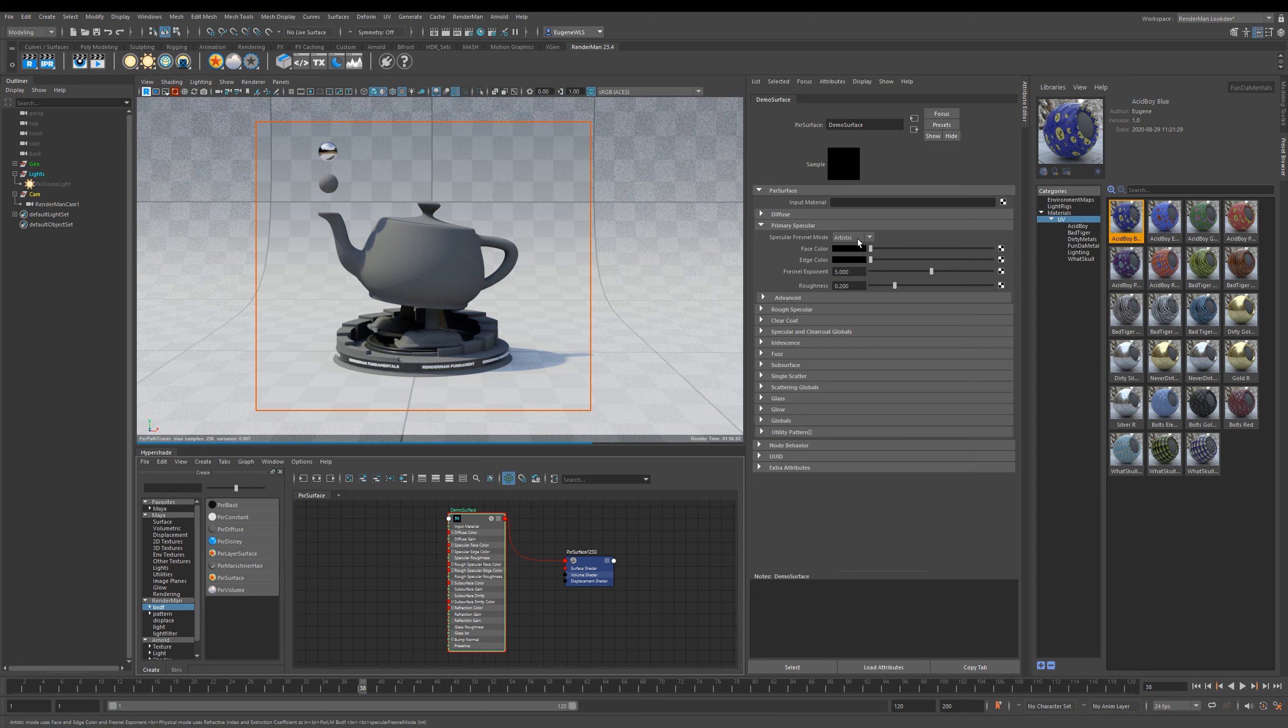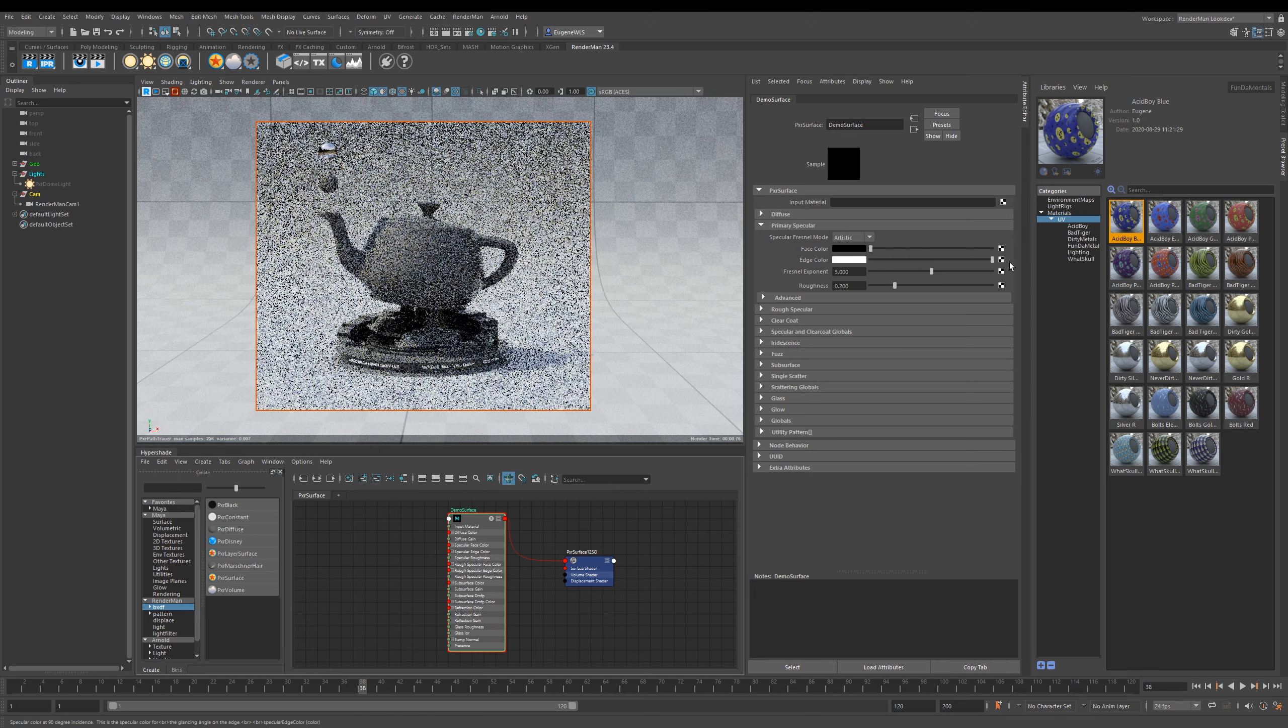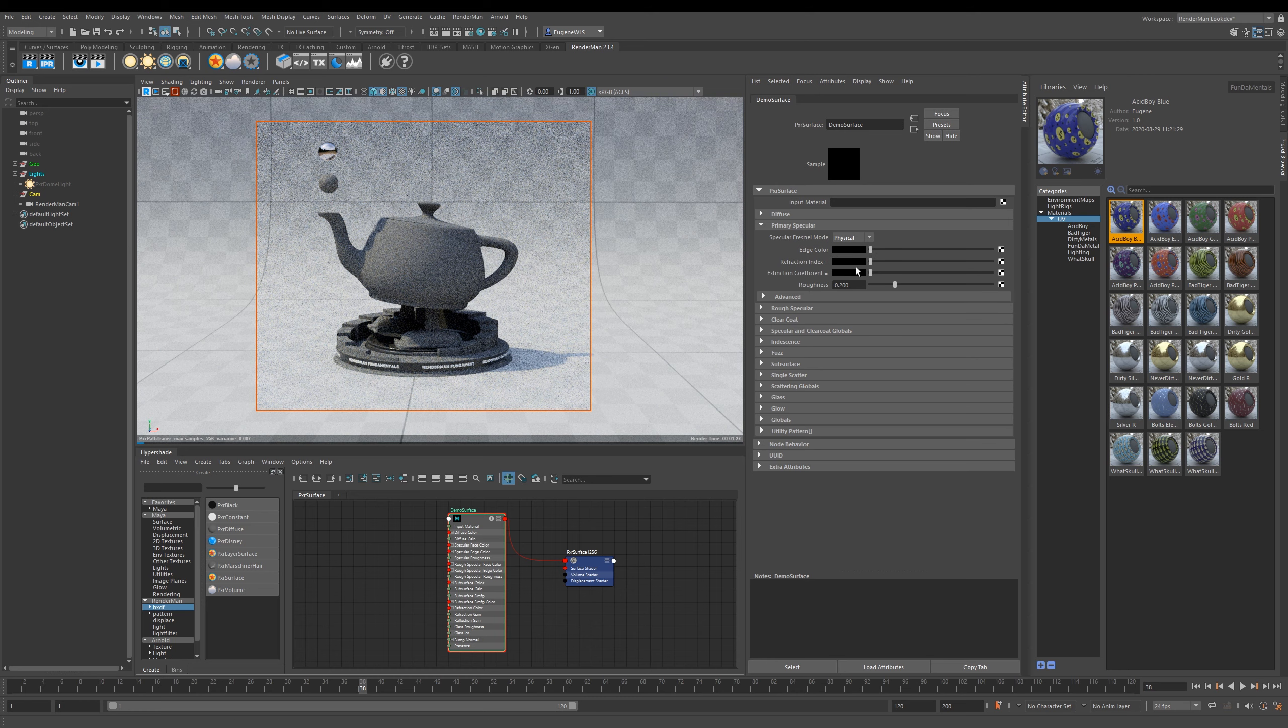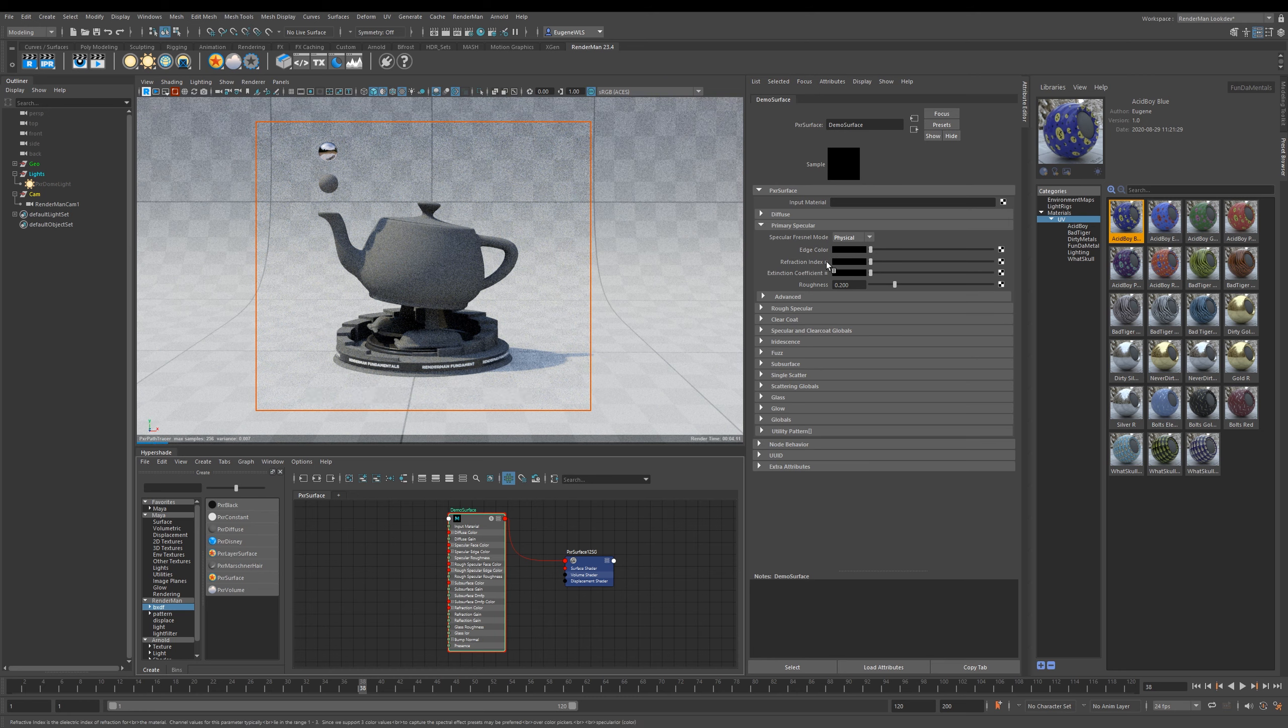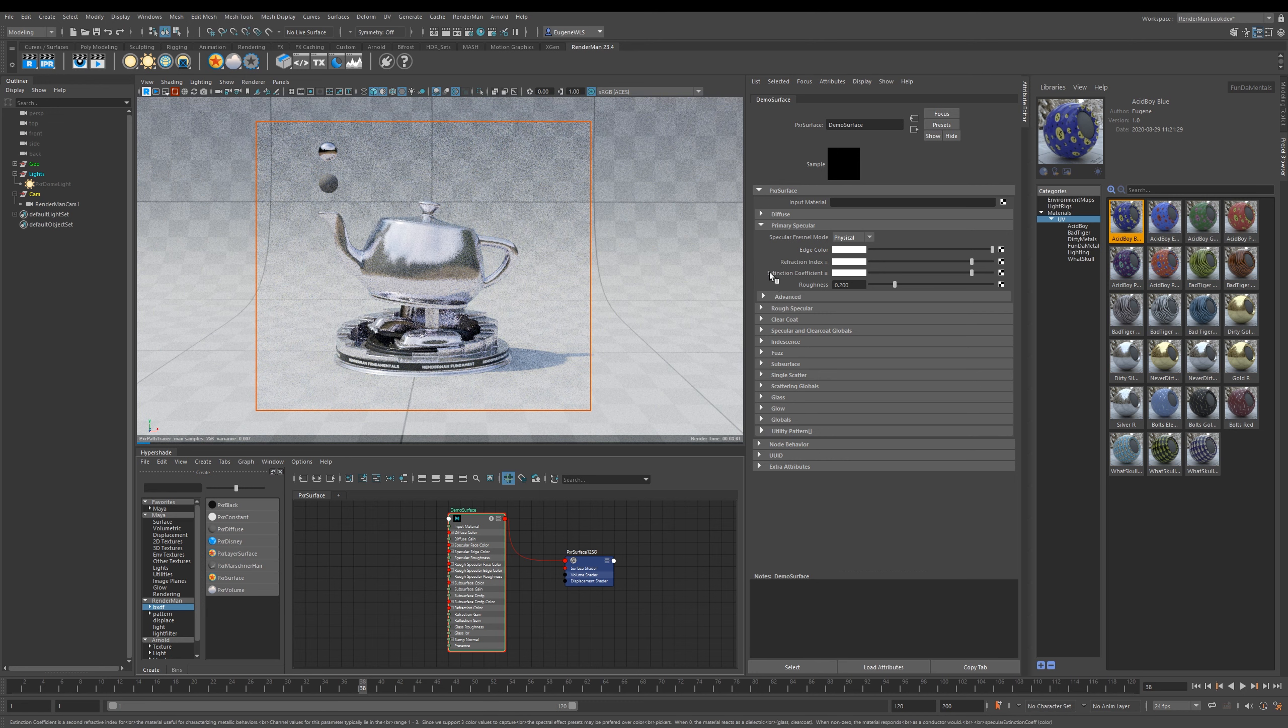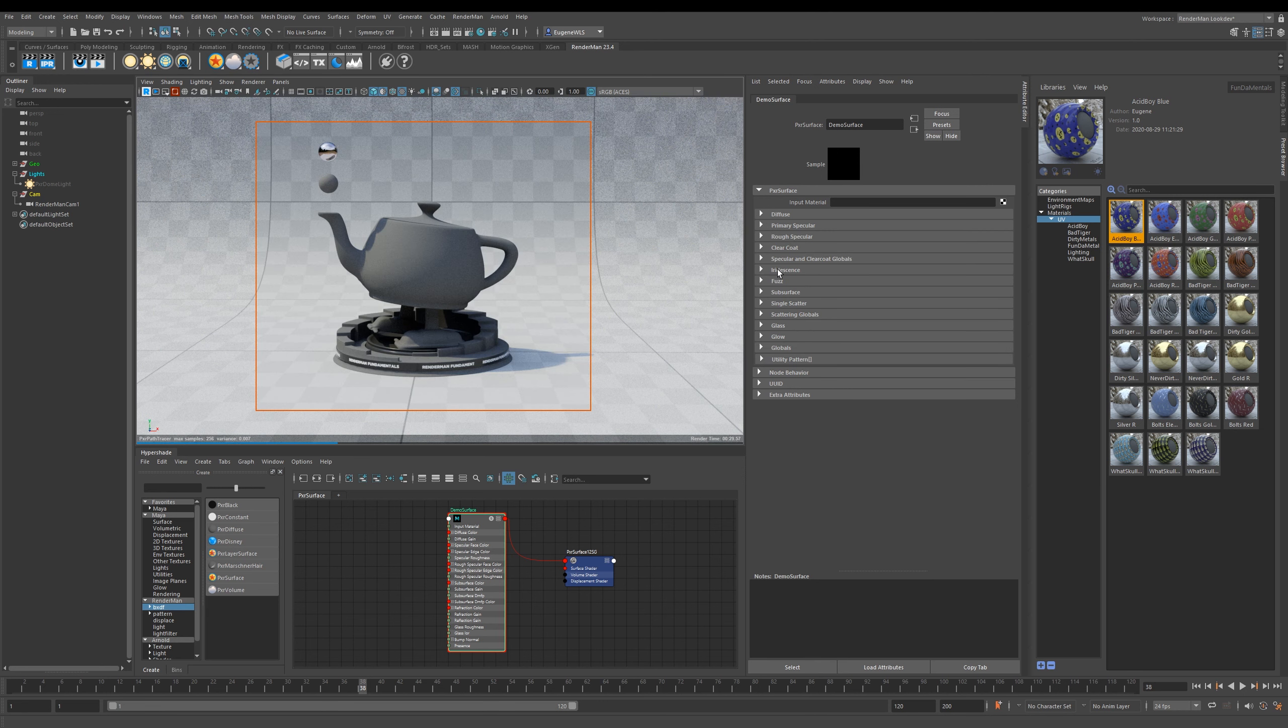It has two different modes that you can run in. It has an Artistic mode where you can set the edge color and face color, and then it also has a Physical mode as well which works off the refraction index and the extension coefficient. Here you've got some presets, so you can have Chromium and then set the edge color. Like I say, we'll get to this in further lessons.